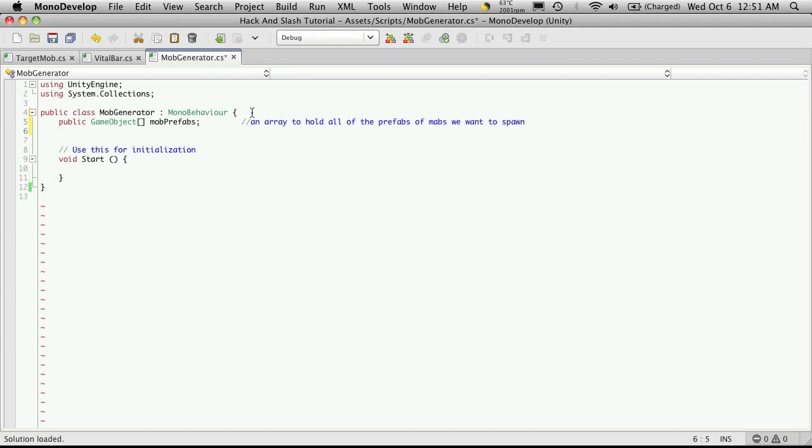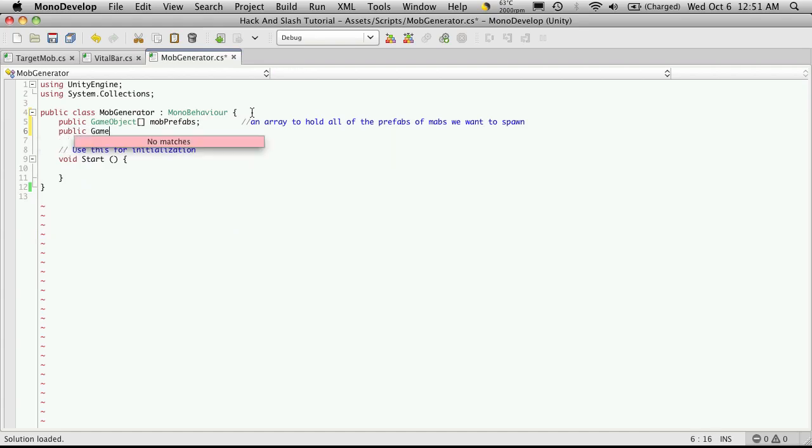And the second public array will be of game objects and this will be the spawn points.